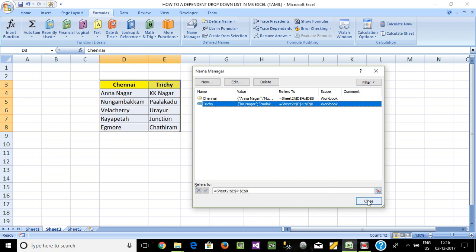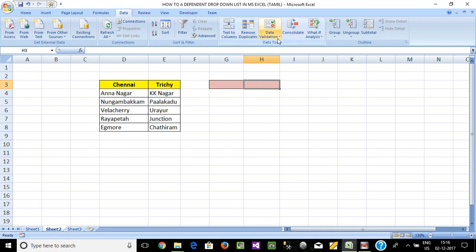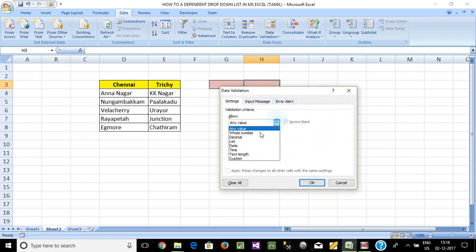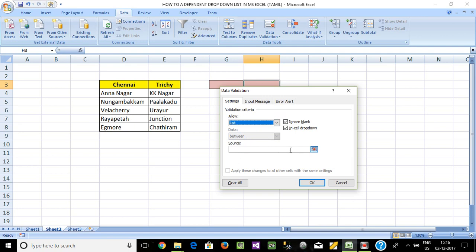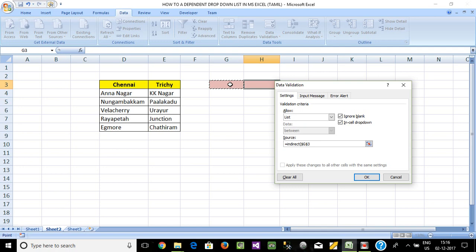Click on the icon for Data Validation. Set Any Value to List. Use the INDIRECT function — Indirect, Indirect, City. This creates the Dropdown List for City. The Dropdown List is now created.